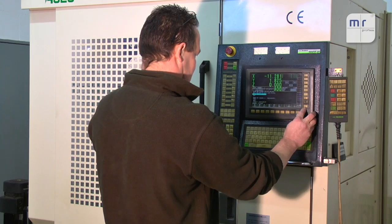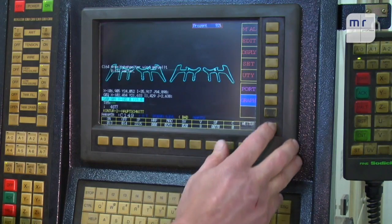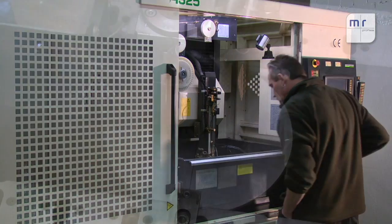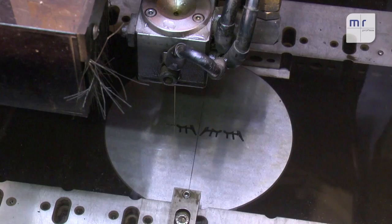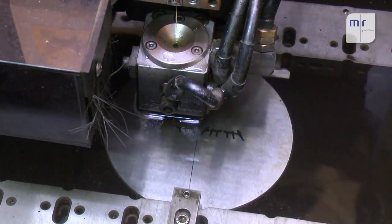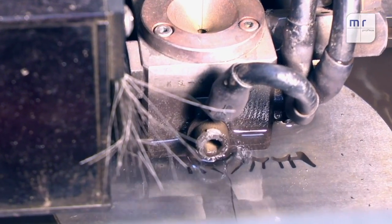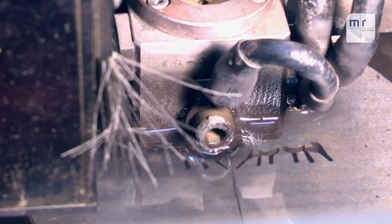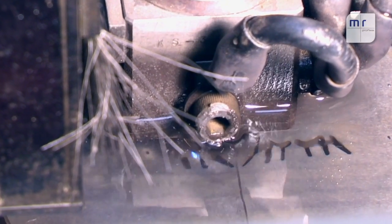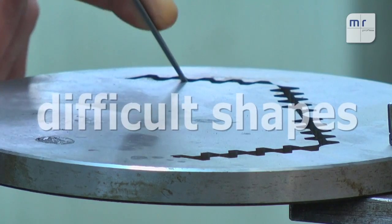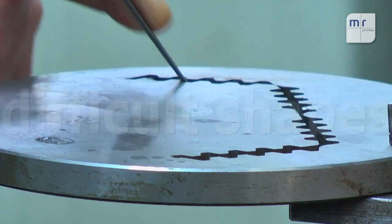After the customer approves the production drawing, we first input the parameters from the drawing into the machining system. Then we cut the contours for the finished product into the blank. The contours deviate from the finished product because we take account of the amount the mix will expand when we design the tool.